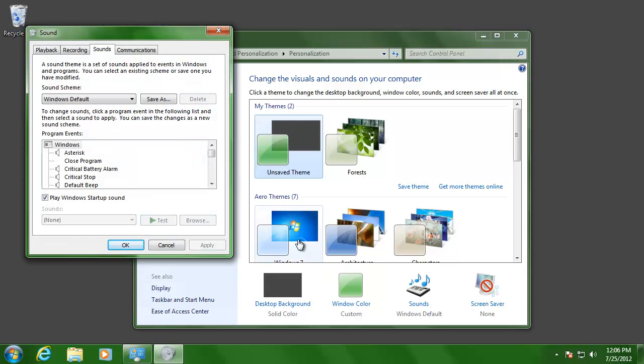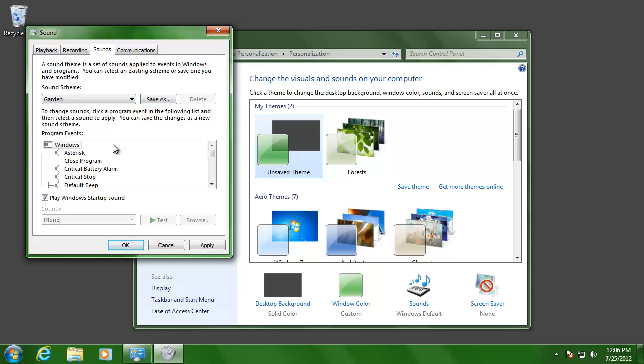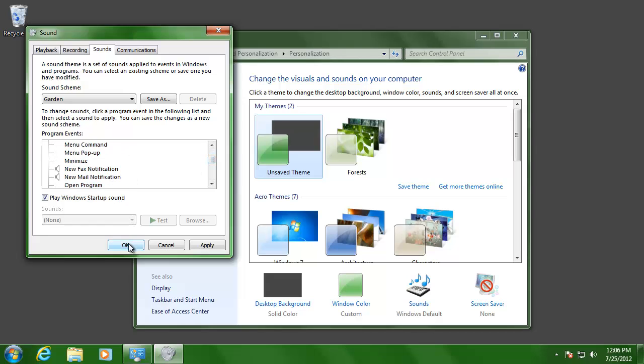Choose one of the options that you like from the drop-down list. If you would like to preview the sounds, just double click on the sound from the list below. Then click OK to save your changes.